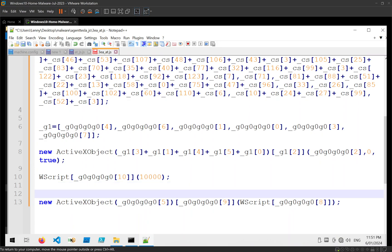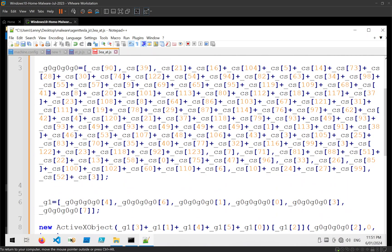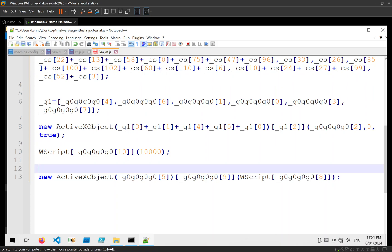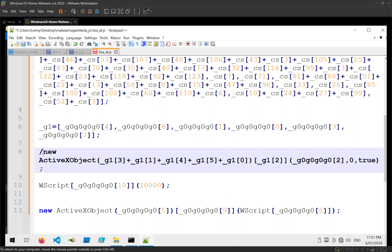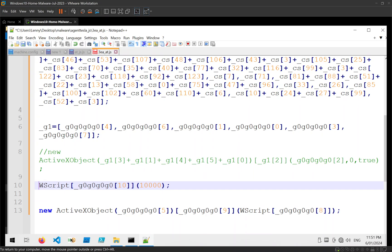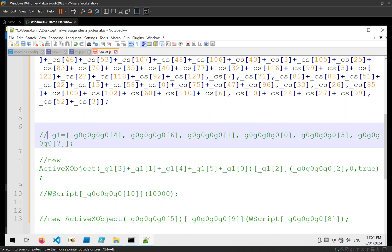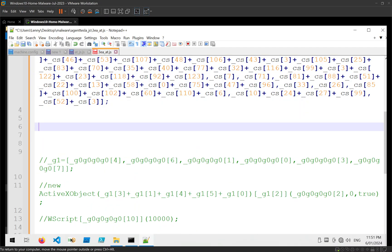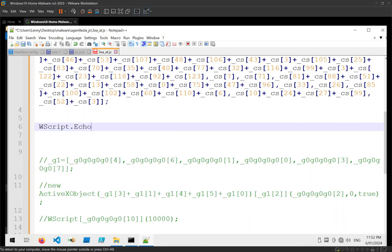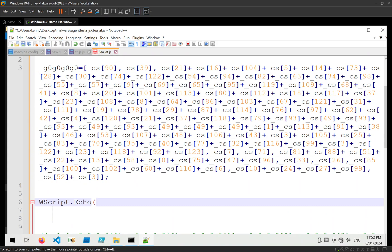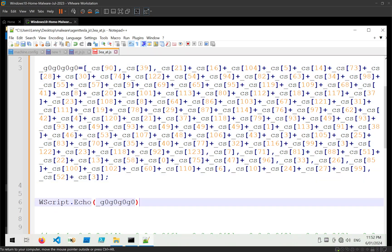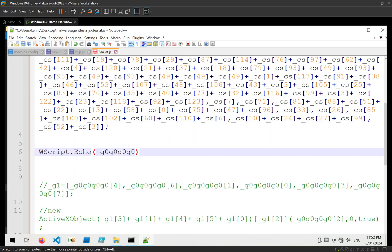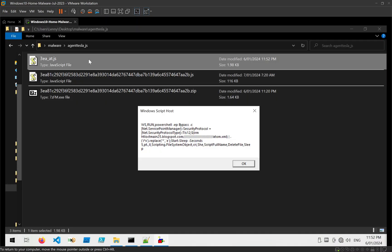So I'm going to assume that's where it's combining these to make some sort of command. And then it's using a combination of Wscript and ActiveX to execute whatever that is. So the way I'm going to decode that is just to comment out the lines where it's actually being executed. And instead of executing it, I'm going to use Wscript.echo to print it all out. And we can see that most of it is going into this variable. I'm going to start by printing that. And then we can run it and see if we get anything.